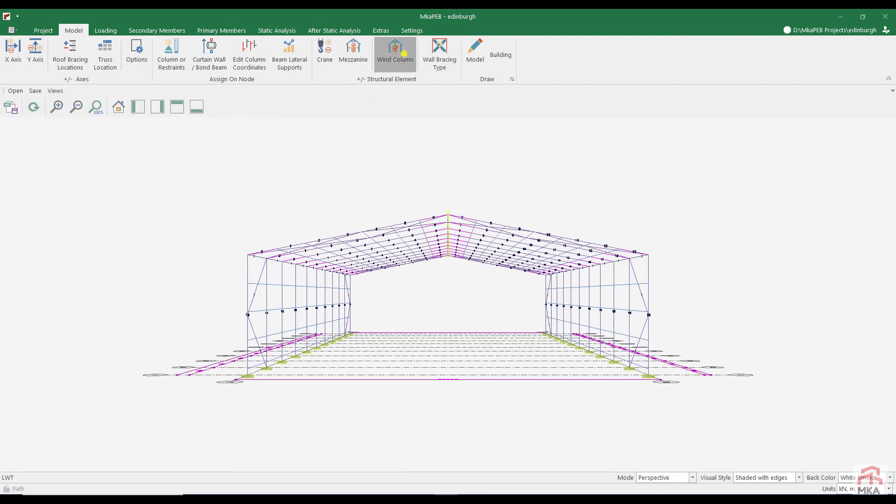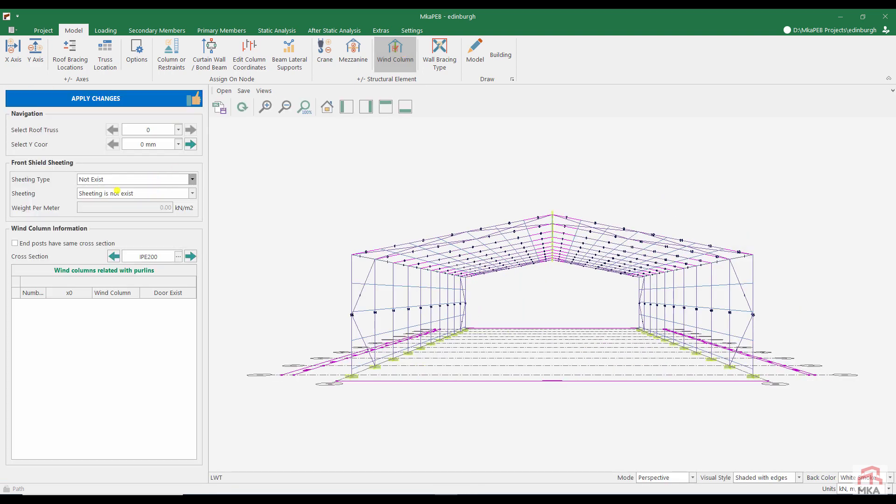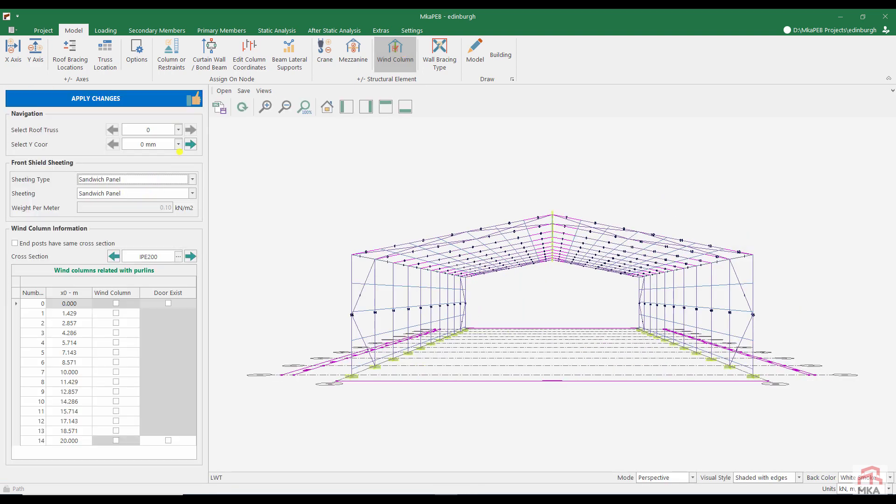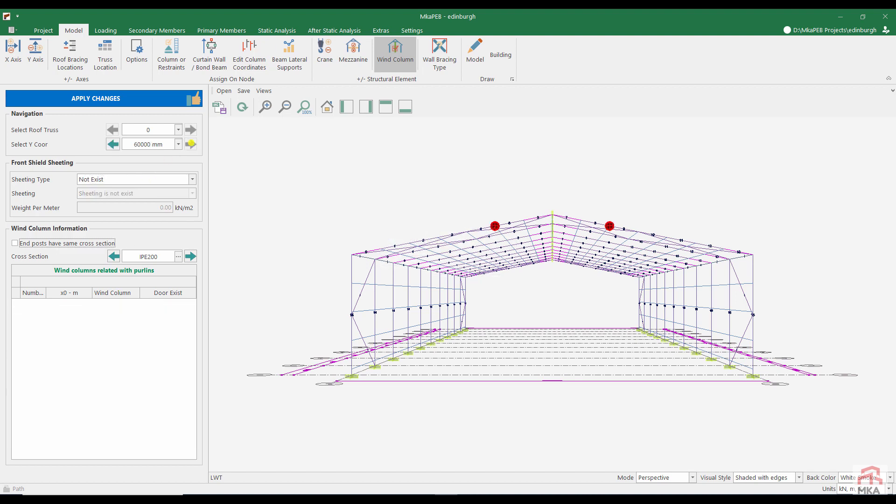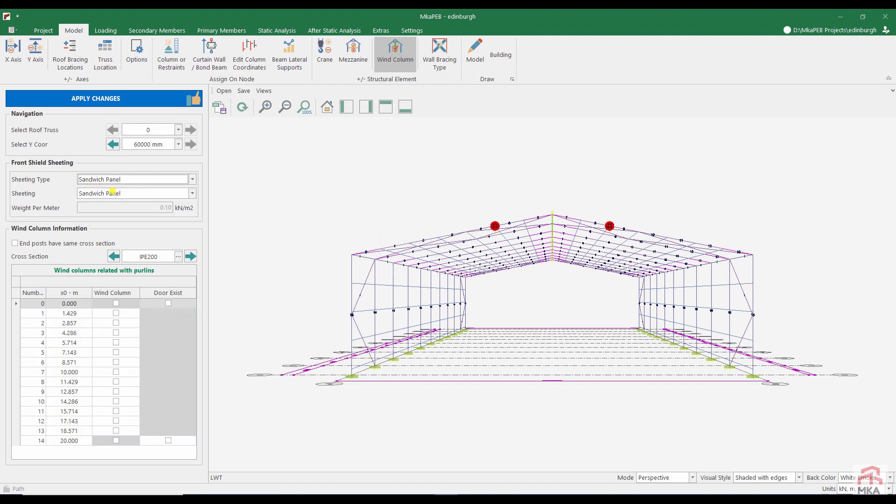It's time to add wind columns to our structure. Front shield cladding is sandwich panel. Let there be a wind column in purlins number 5 and 9. We're in the back now. Let's use sandwich panels on this shield wall as well. Let there be a wind column on purlins 5 and 9 like the front.